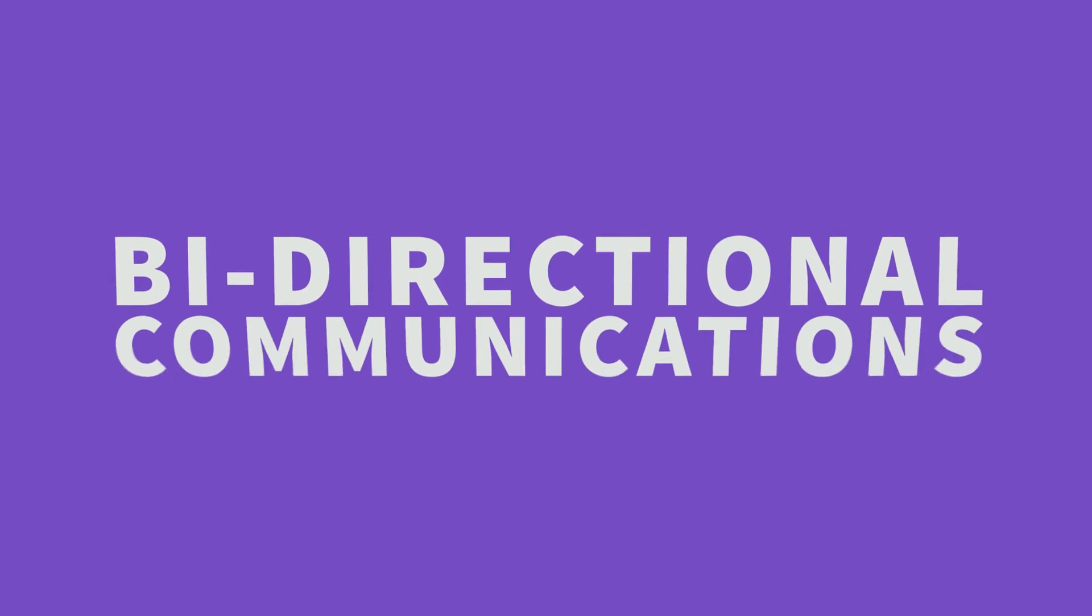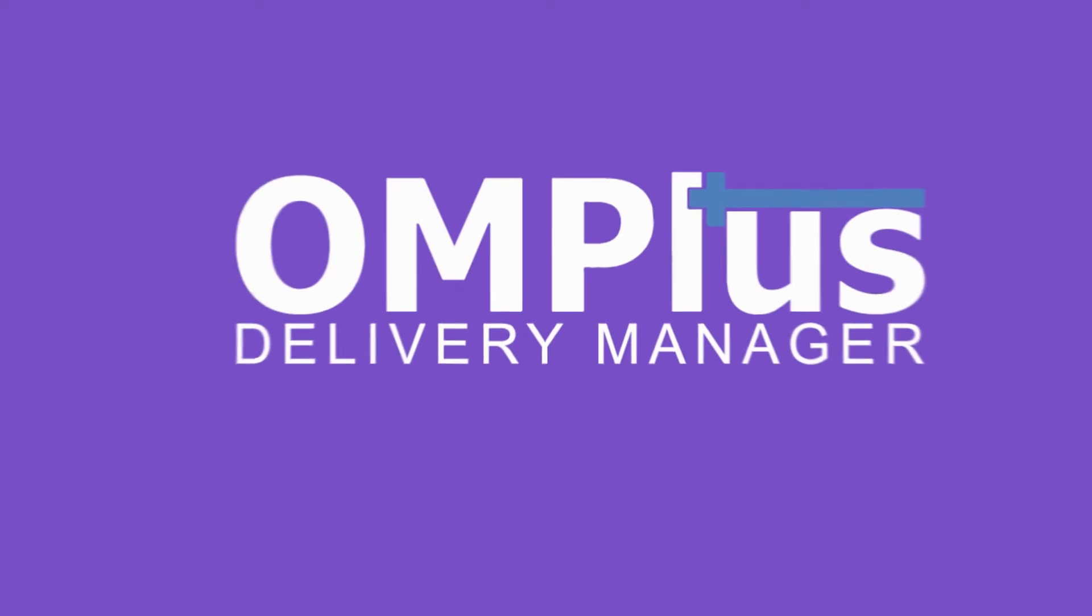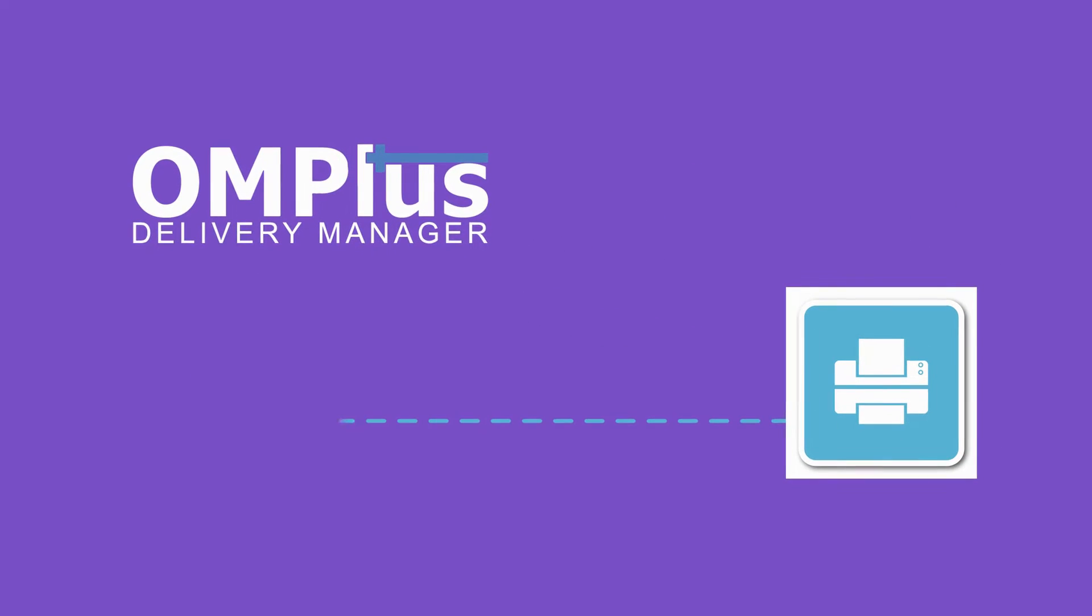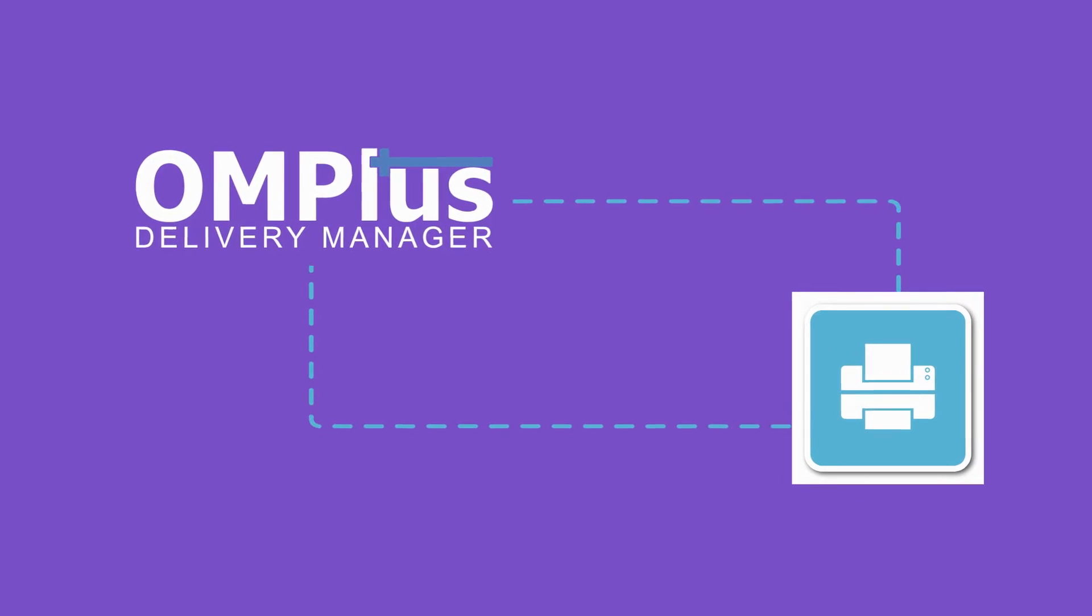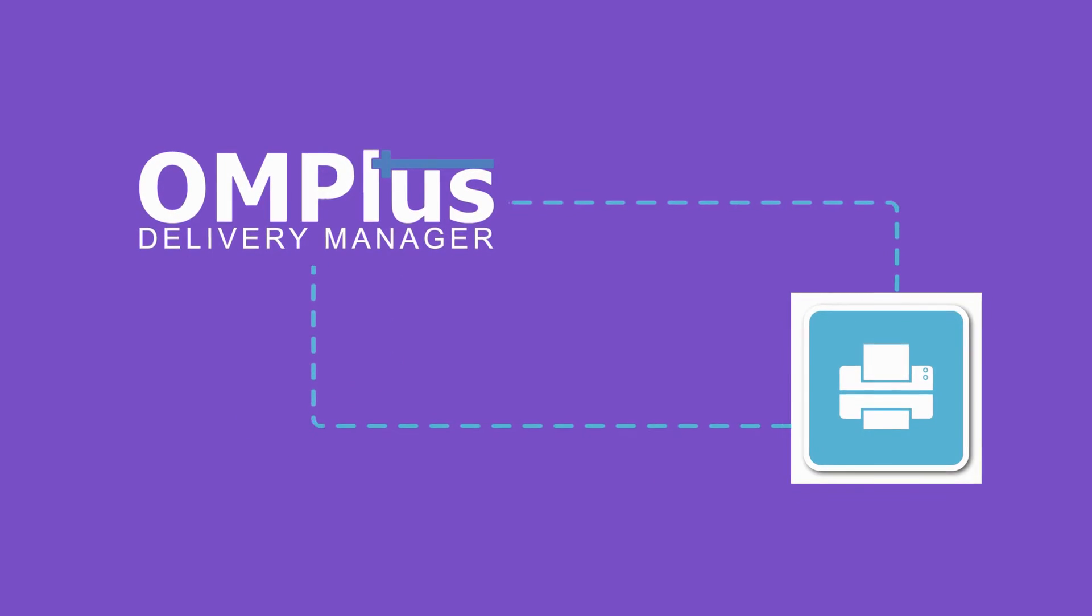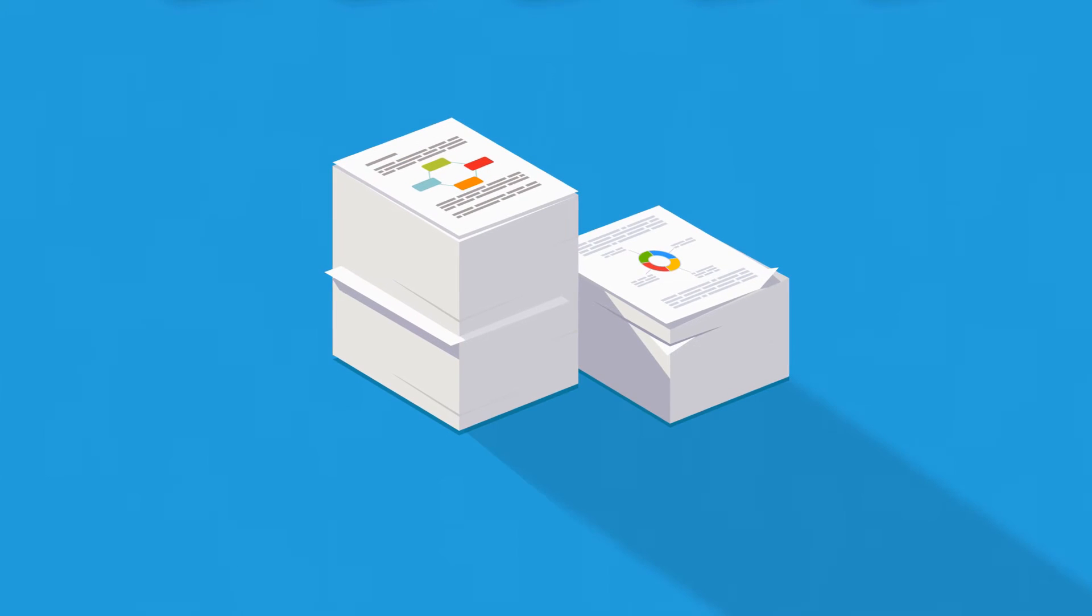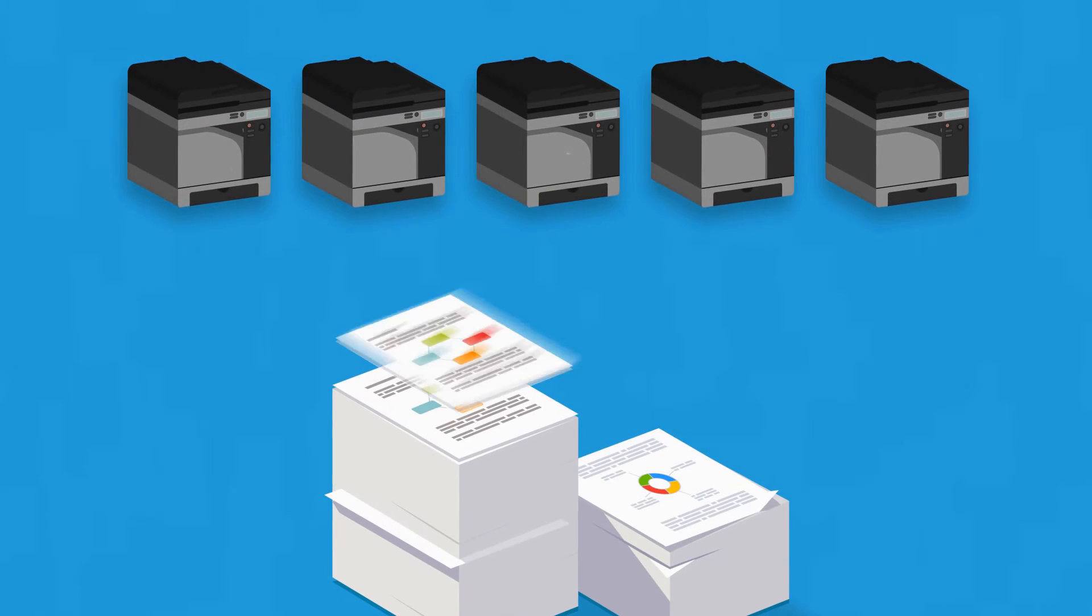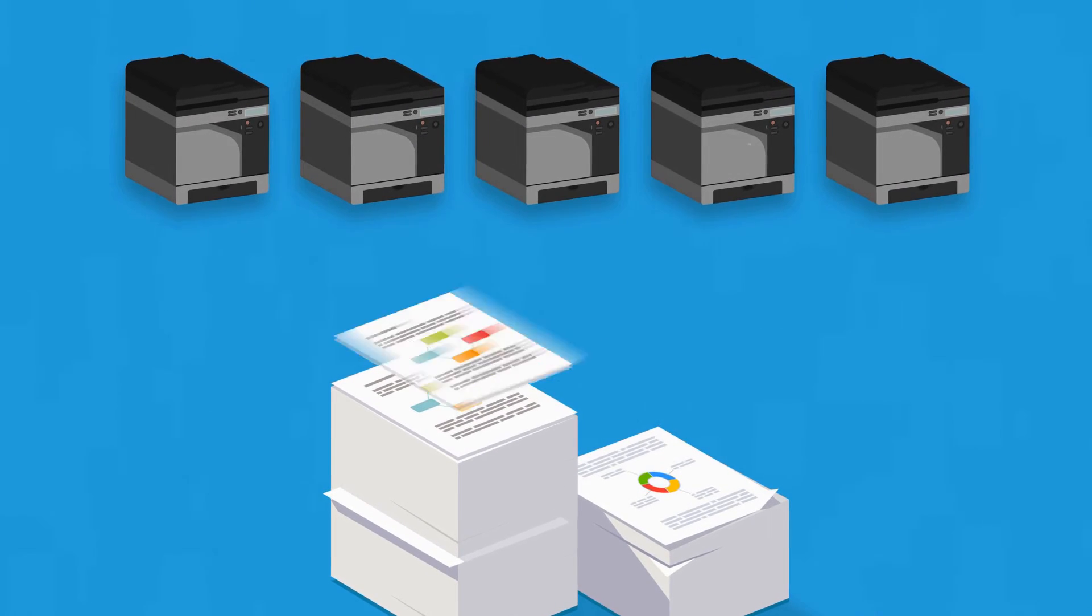Using bi-directional communications, OM Plus has the ability to detect the status of printers and if the printers in the class are busy or unavailable. Delivery Manager will direct waiting jobs to the next available print device in the class so jobs do not get trapped waiting for the down printer.